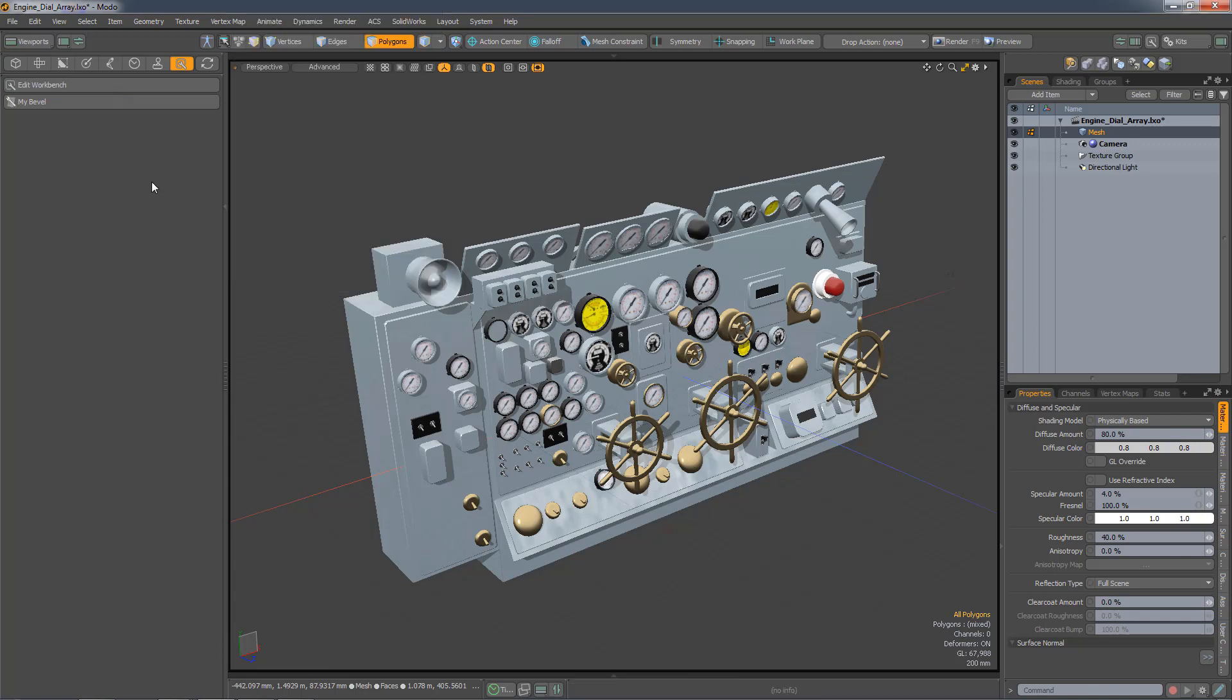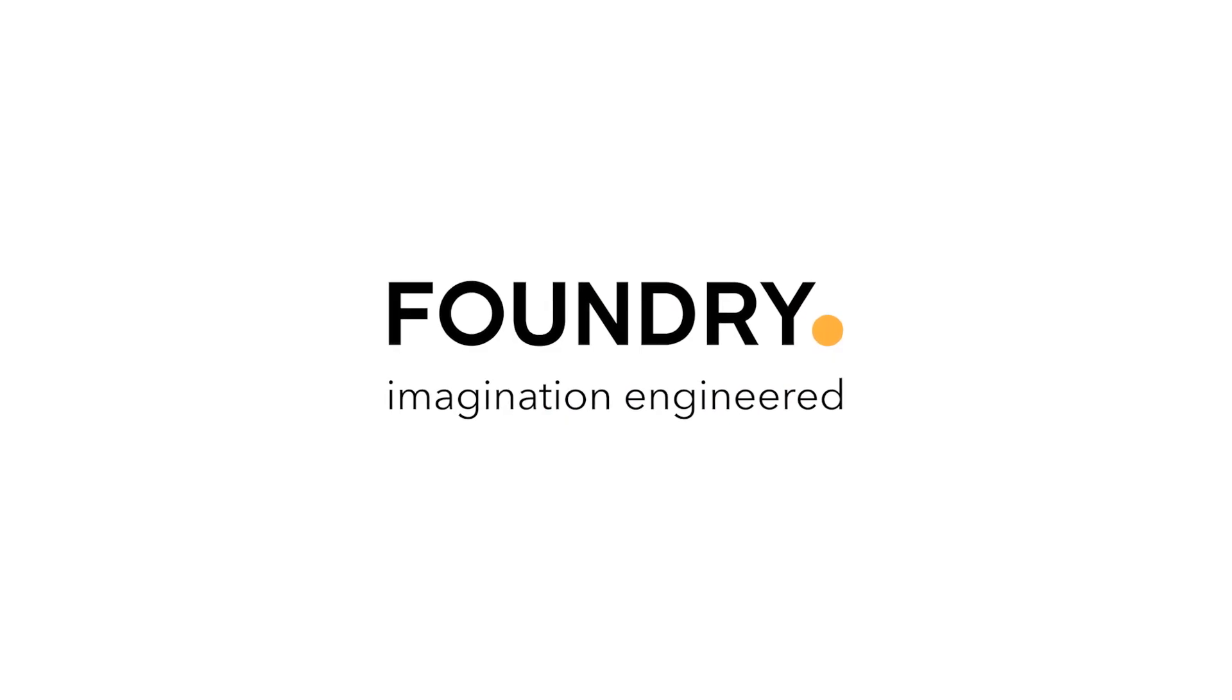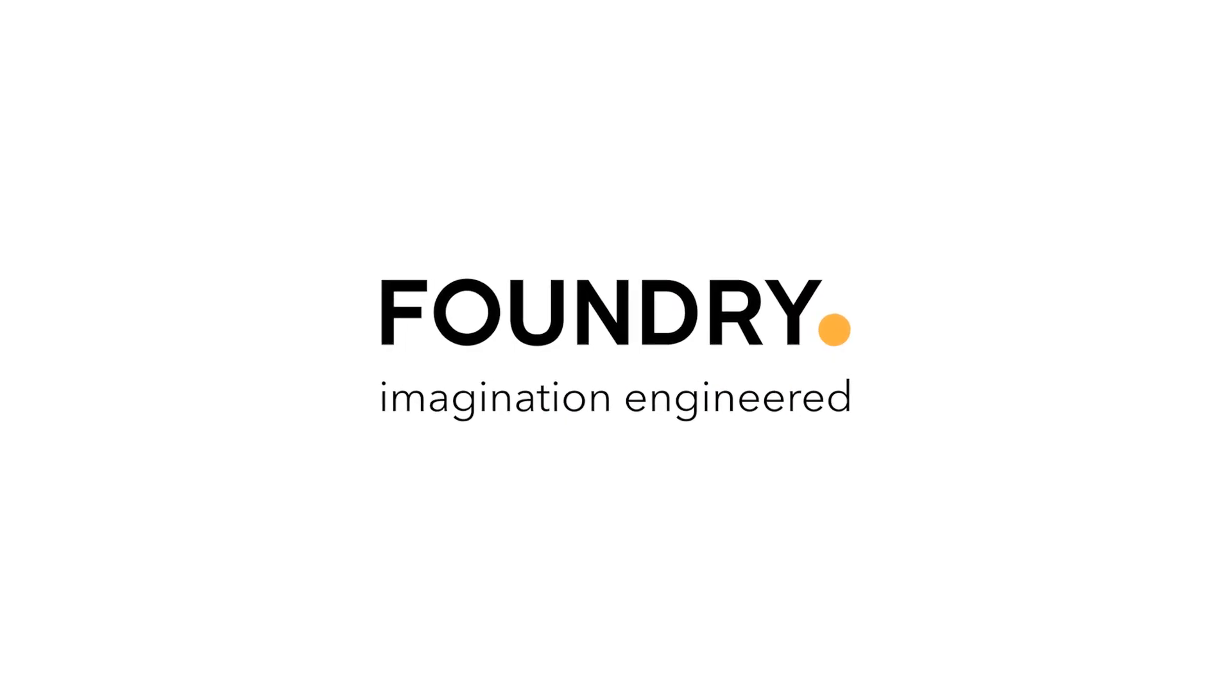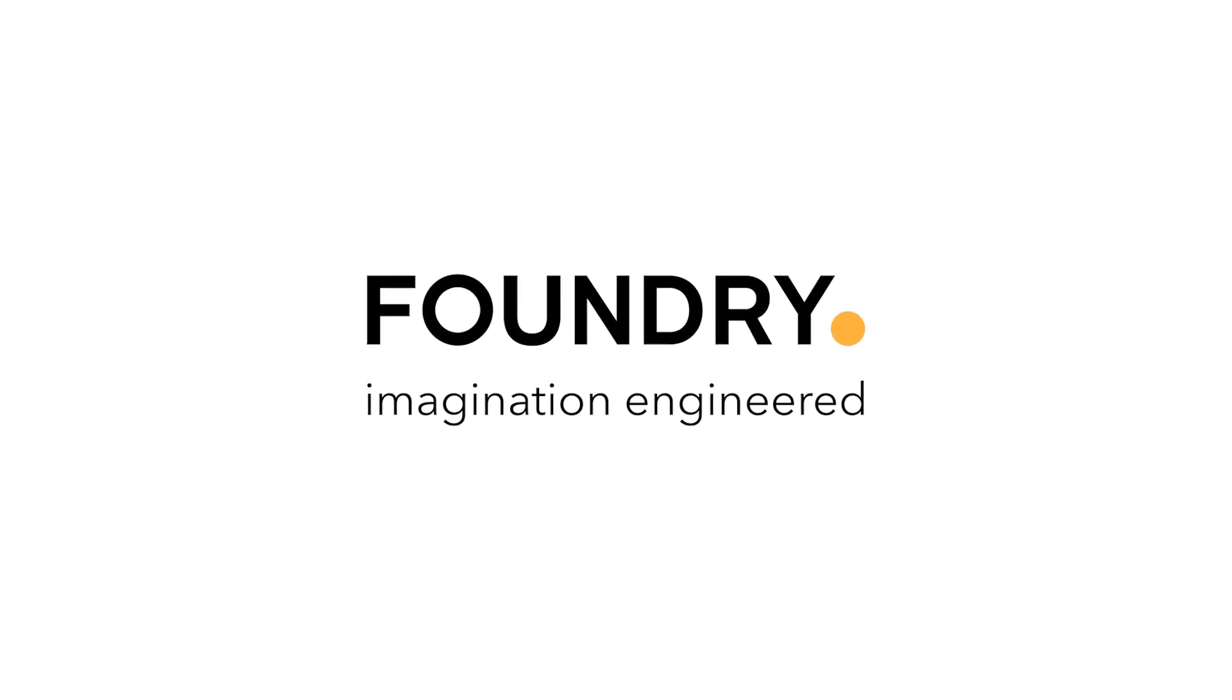Now if I mouse over the button, I get a nice tooltip.